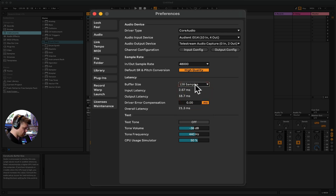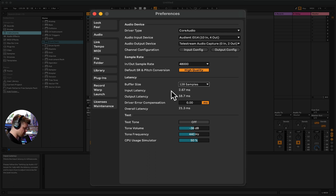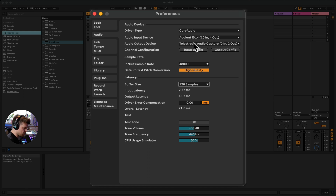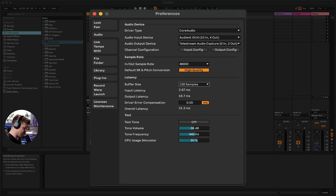128 is usually a good buffer size. My latency is quite high at the moment because I'm using my audio interface to go in and some streaming software to go out. You'll know when you've got latency because it'll sound like there's an echo to your microphone. We'll look at a way of combating that as well.